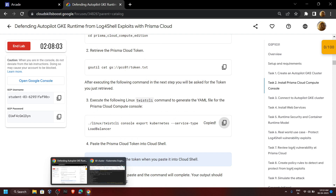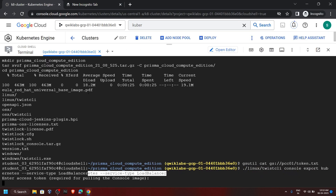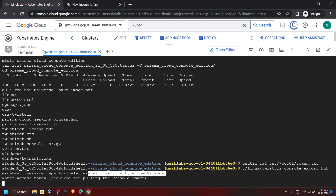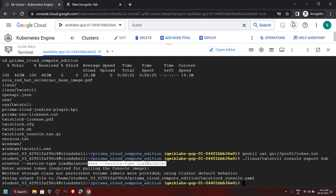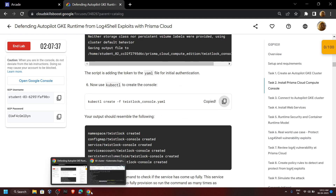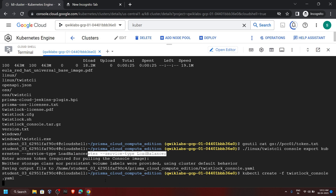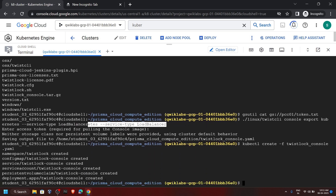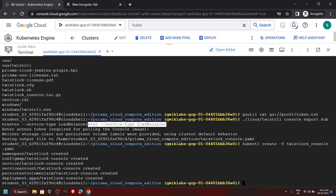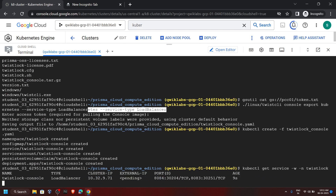Copy the next command, then run it. Again go back to the lab and copy the next command, then run it. This command will take 20 to 30 seconds to generate your external IP, so we have to wait.